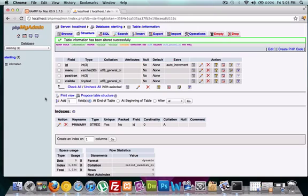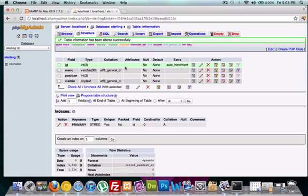So this is, everything's looking good. We've got our four fields of information, ID set to integer and it's auto incremented. Menu looks good, and okay.